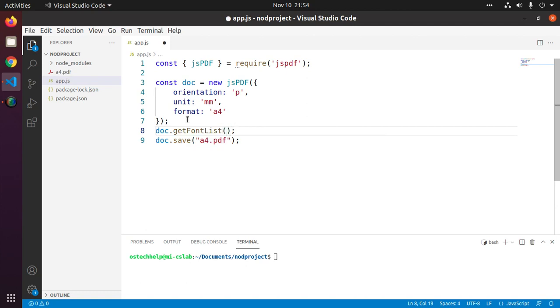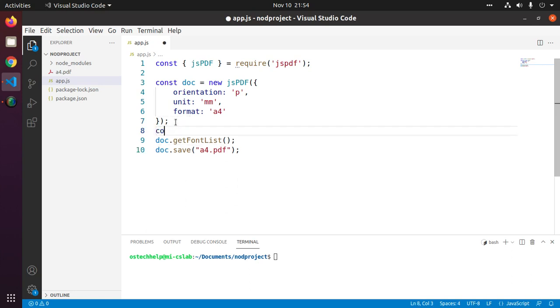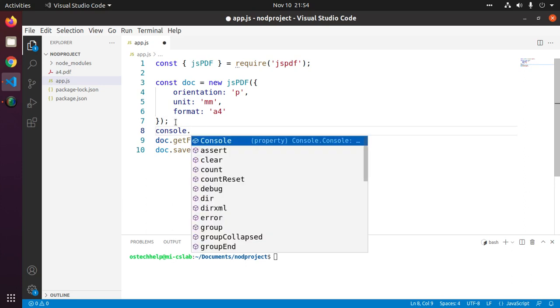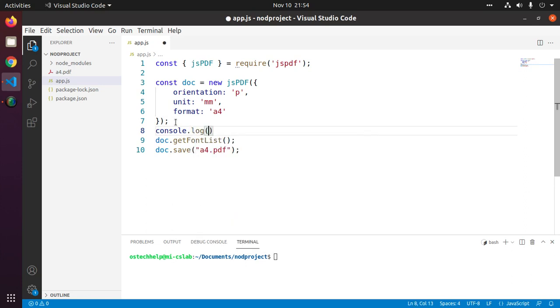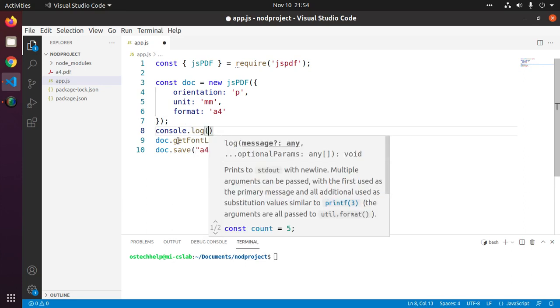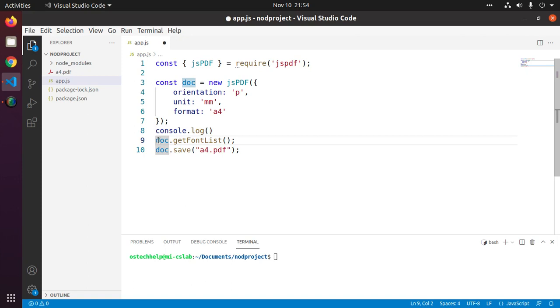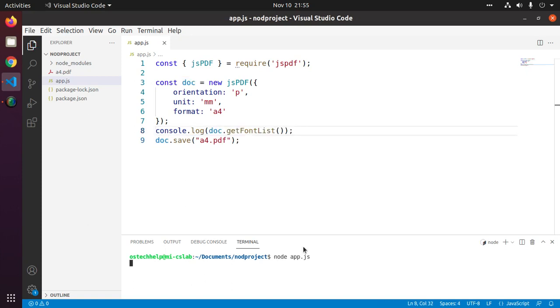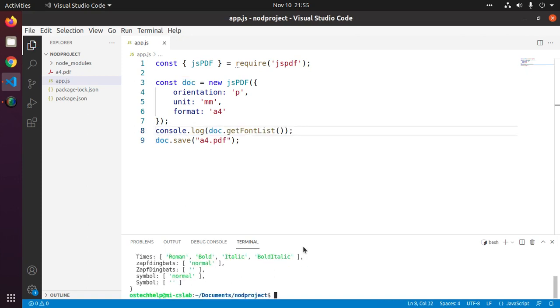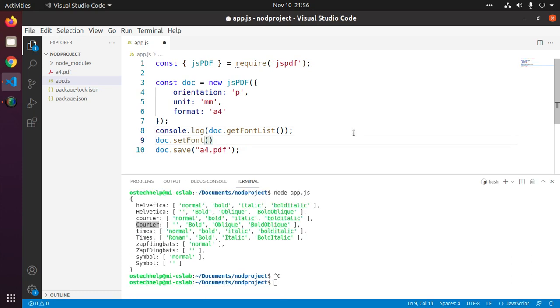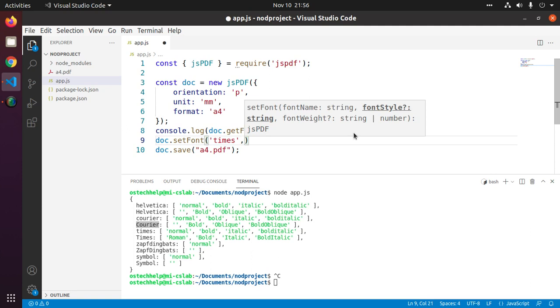We can display this in console. Now change font face that you want. Enter font name and font style - it may be normal, italic or bold.